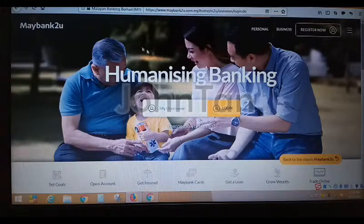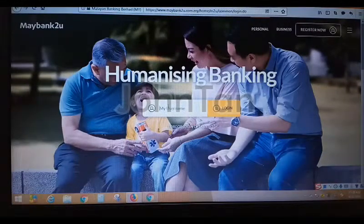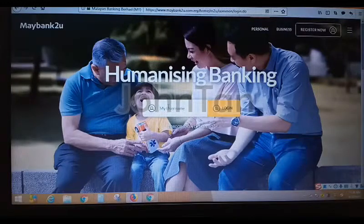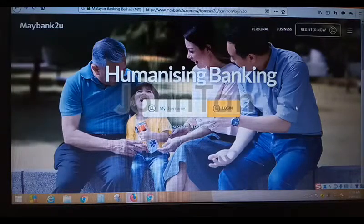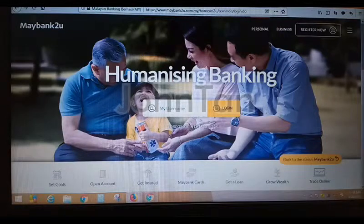This screen shows the MedBank2U website. On the first screen we come up with the user login area. This screen is to log into the online banking. If you are going to online banking, you need to key in the username right here.